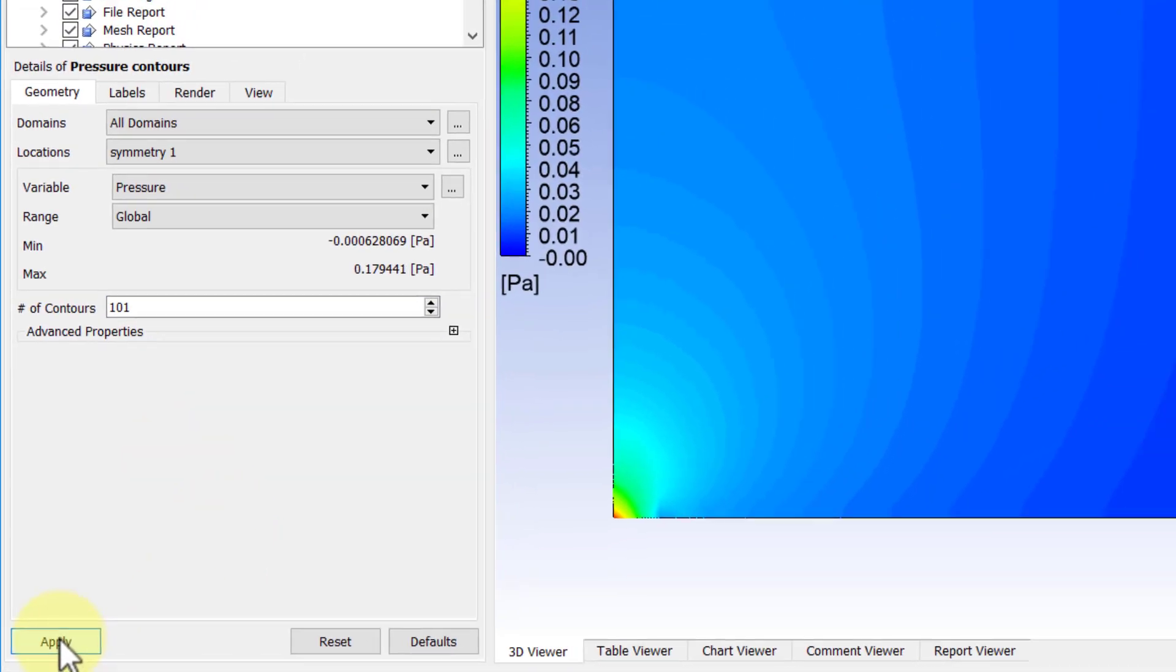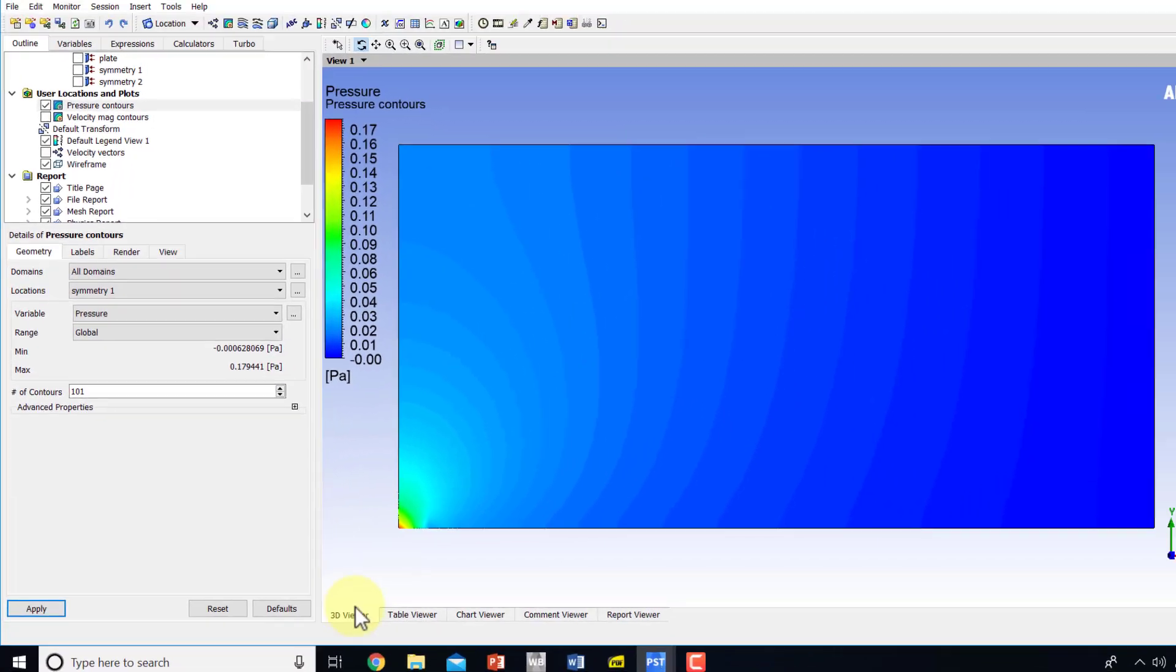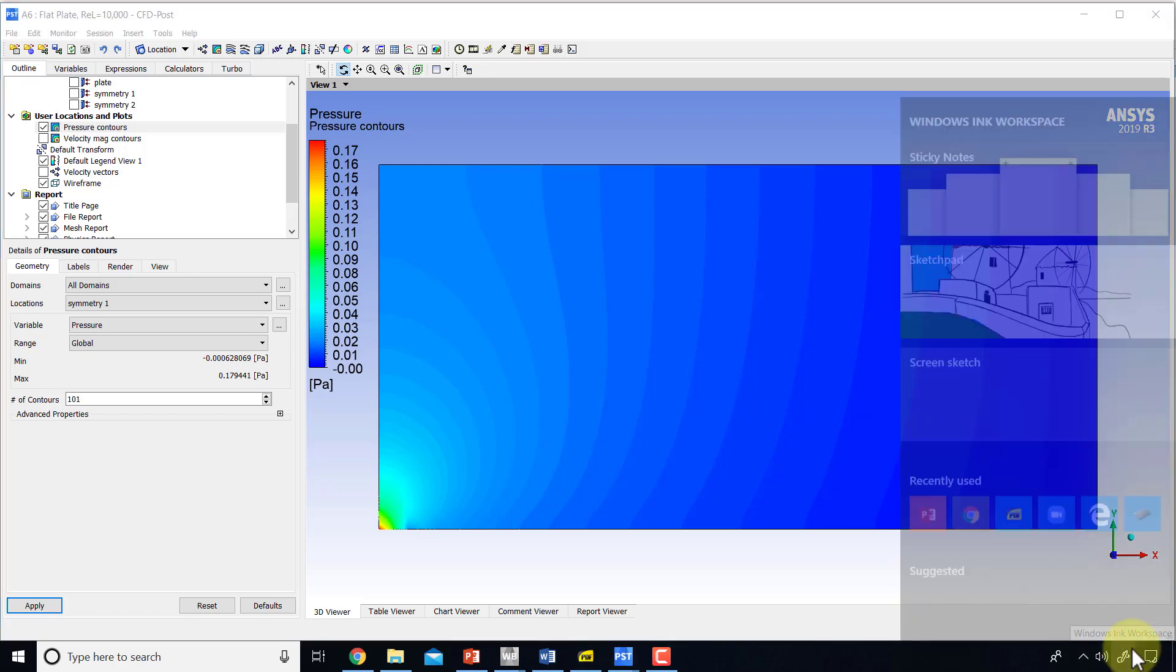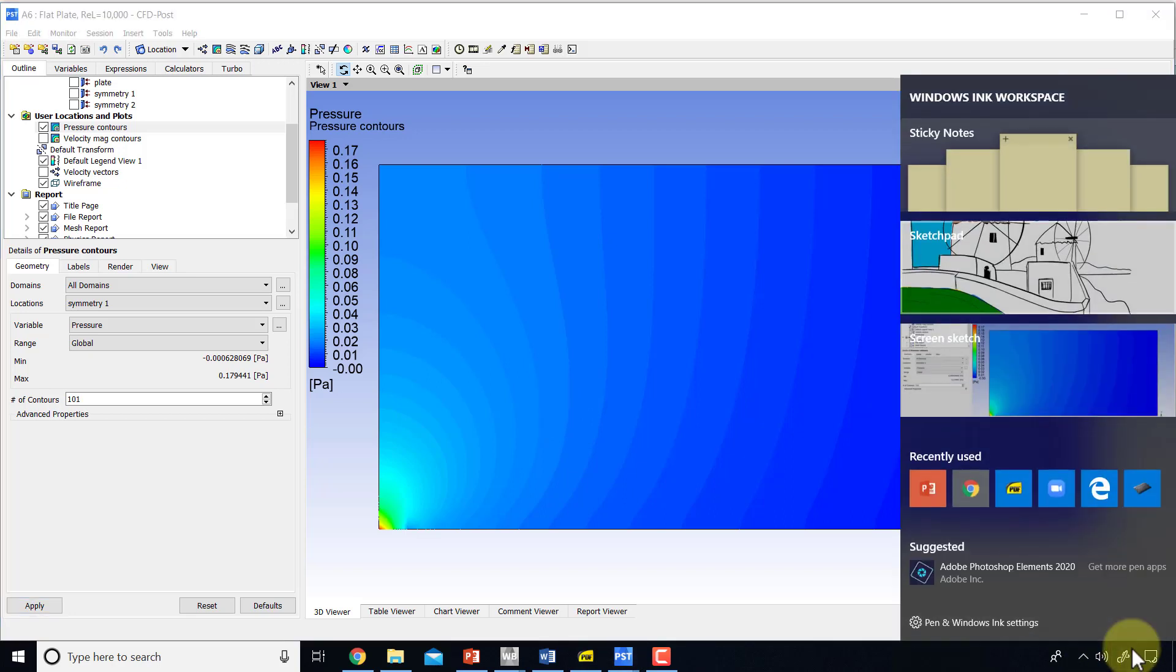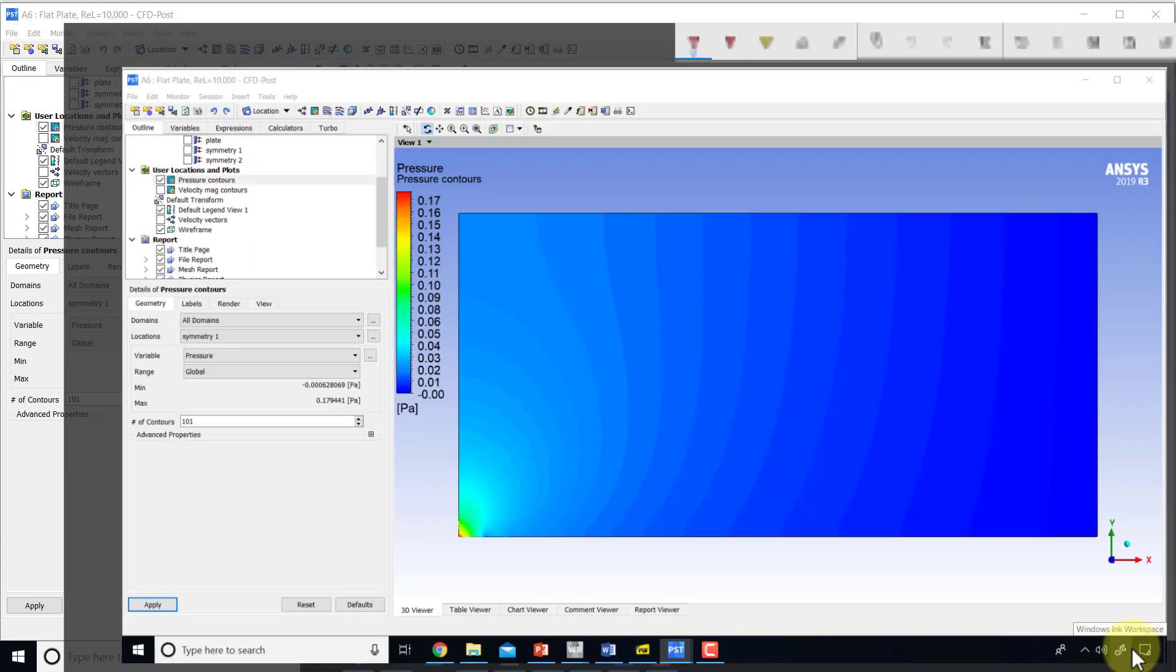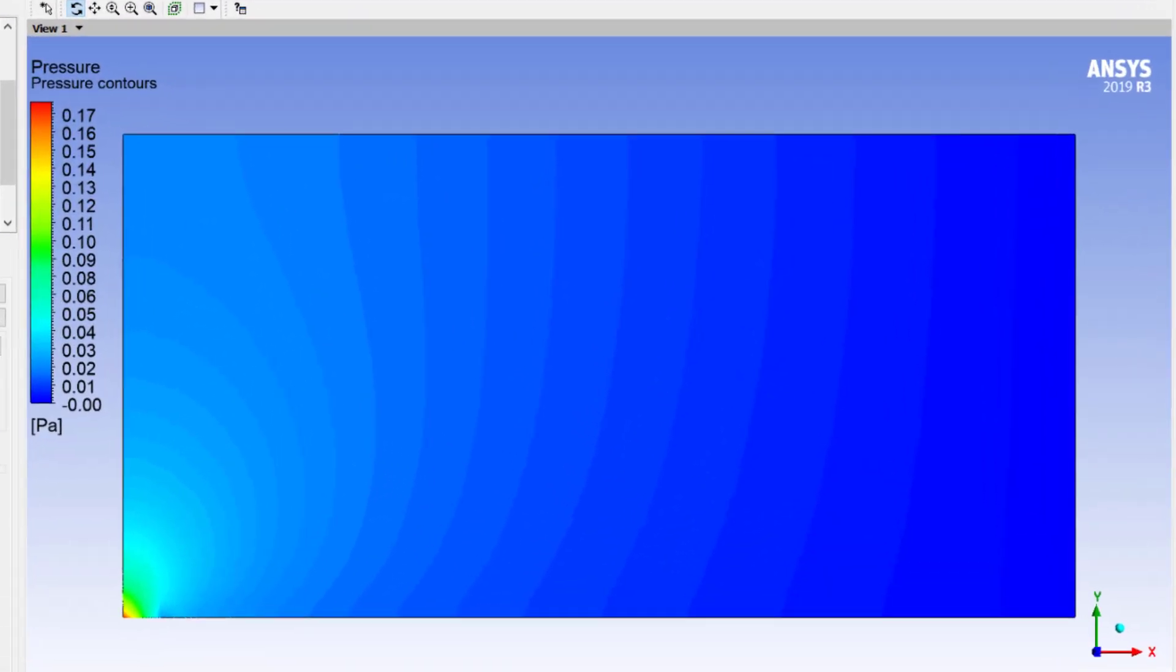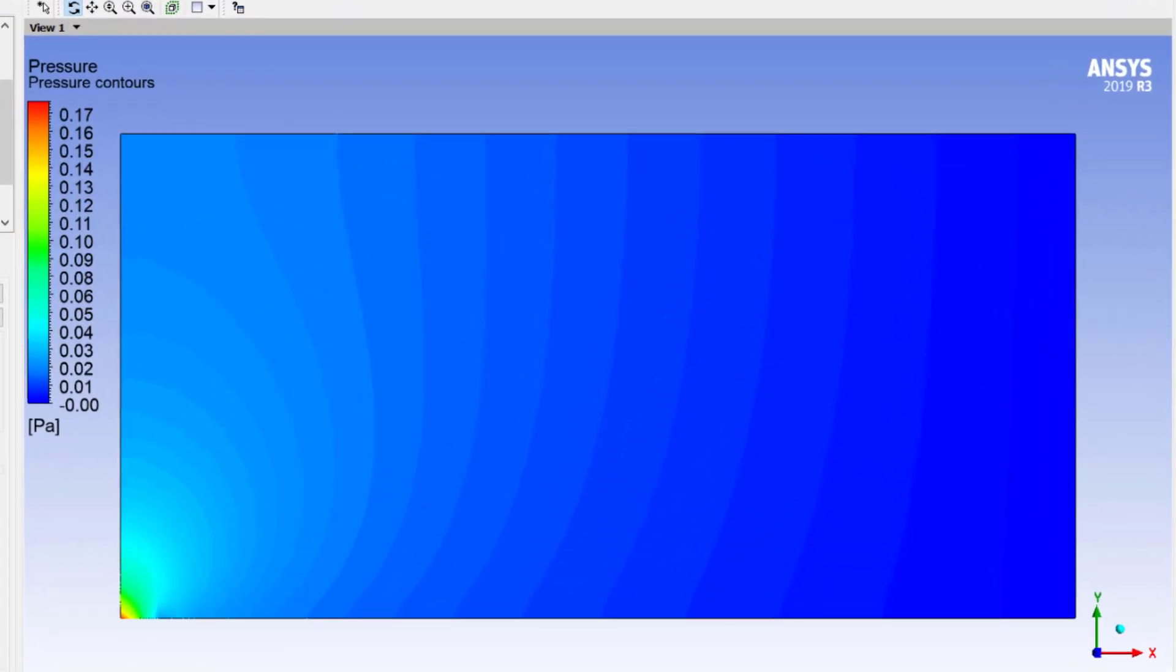Say apply and you see the variation of the pressure contours. Let's see if this meets our expectations. If I come to the leading edge, I see that I get relatively high pressures here.